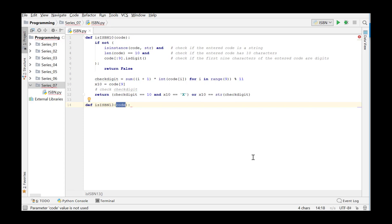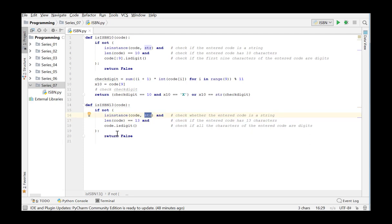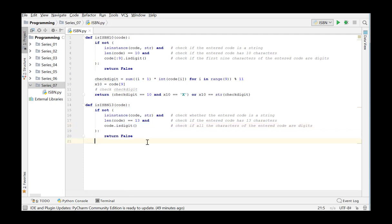After this, the check digit will be computed as well using the given formula and checked. This function returns a boolean value indicating whether the argument is a string that represents a valid ISBN 13 code. The first tests are analogous to those in isISBN10. We check whether the argument is a 13-character string and whether all the characters are digits. In the next step we compute the check digit in the same way as in the ISBN 10 code, except that we use a different formula.